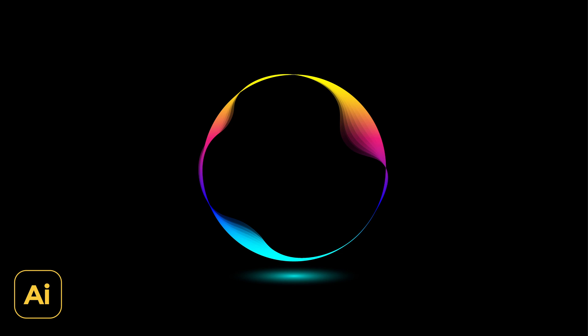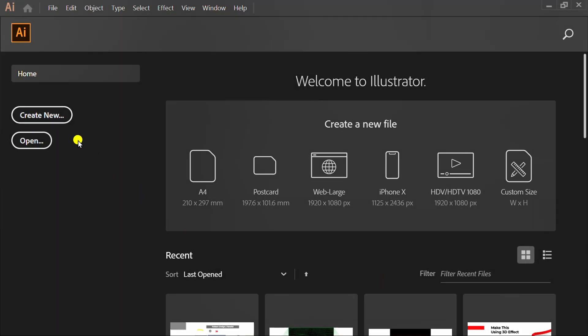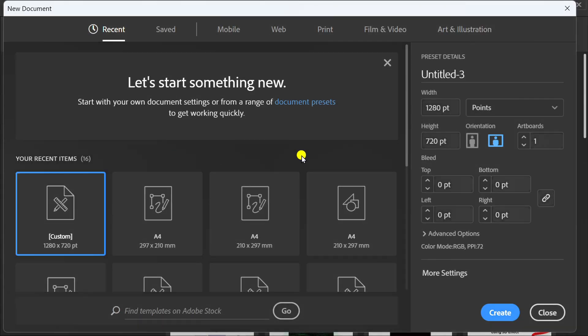Follow the steps on how to make a wave circle like this in Adobe Illustrator. Let's start by creating a new document. You can follow this artboard size.